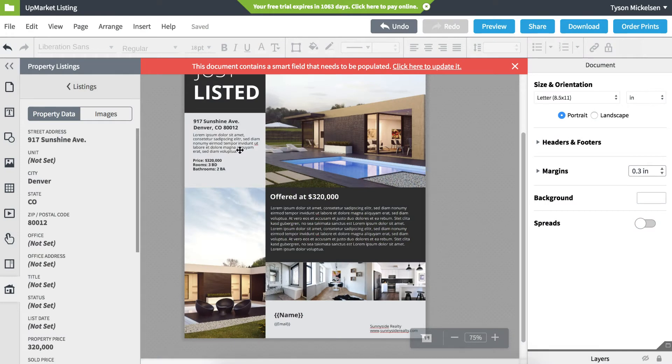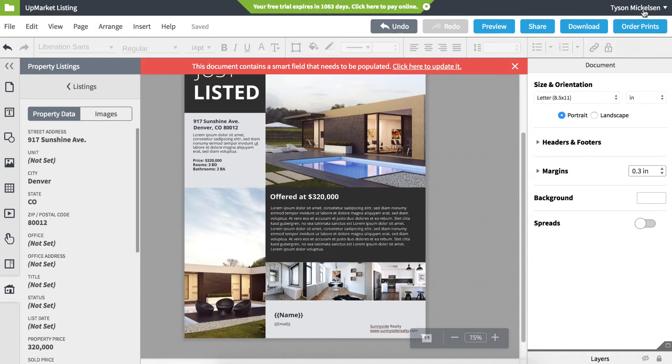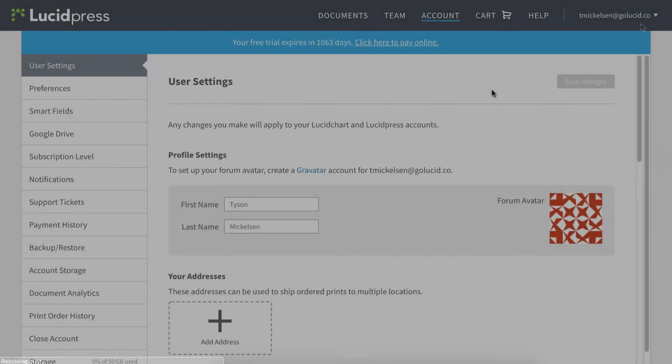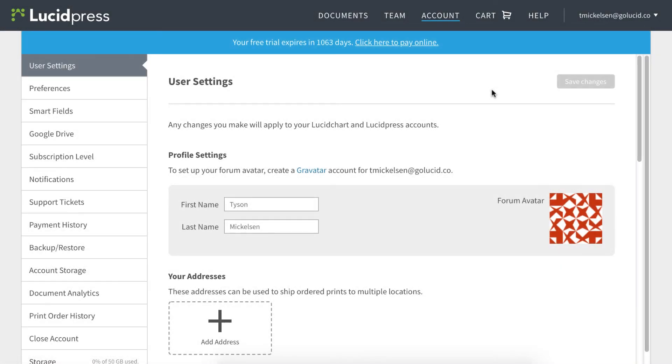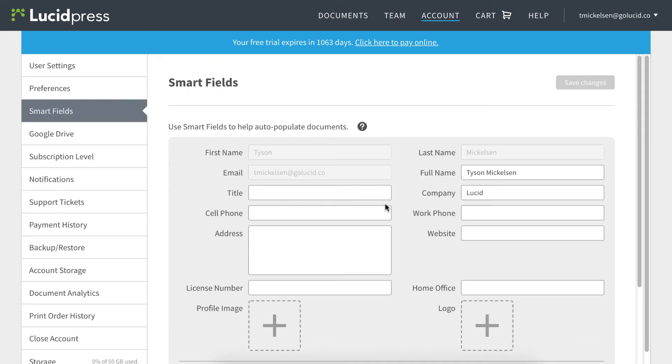If you need to update your profile information for the profile SmartFields, click on your profile name at the top, then go to Account Settings. On the left, click the SmartFields tab. Here you can edit your profile information.